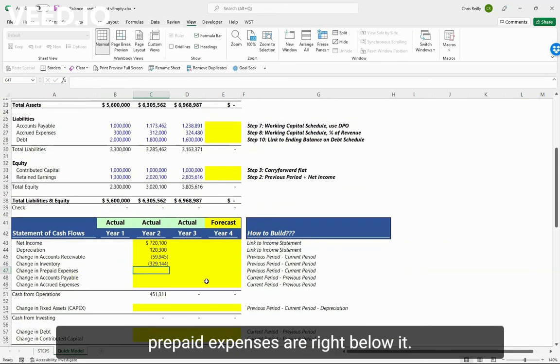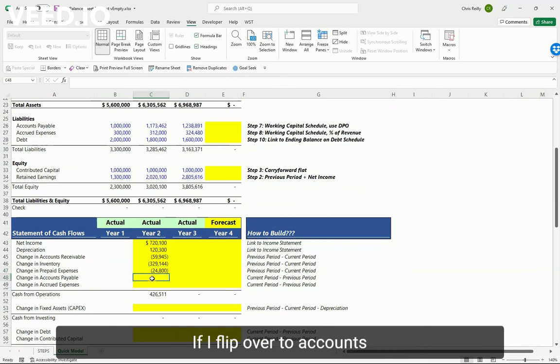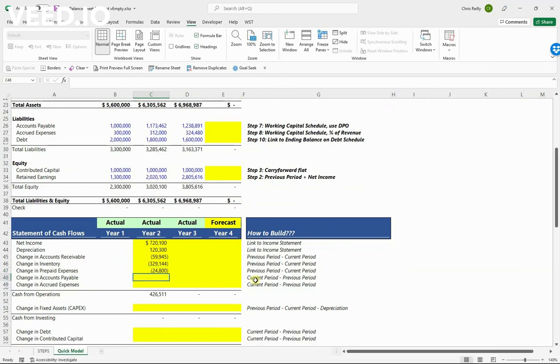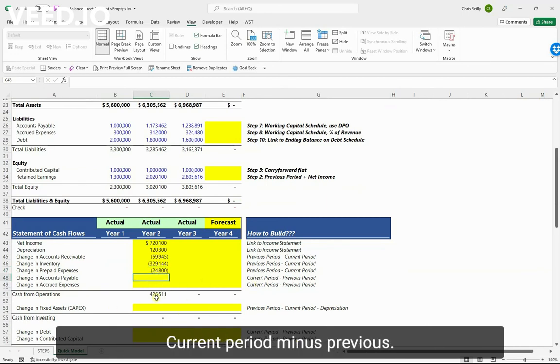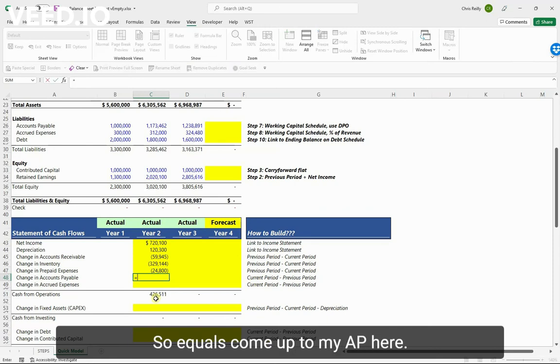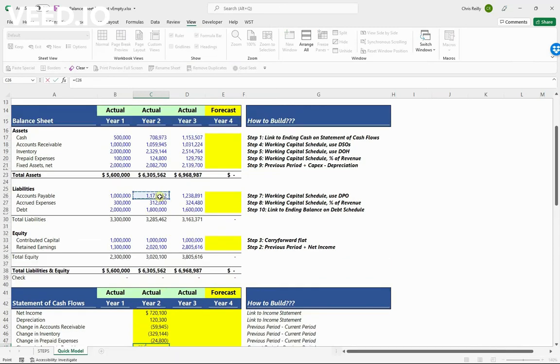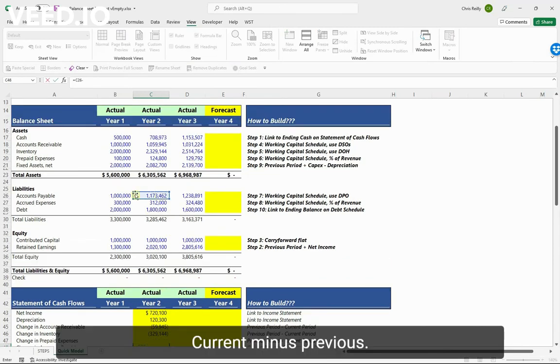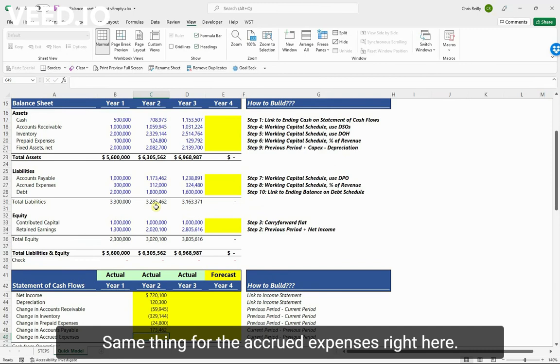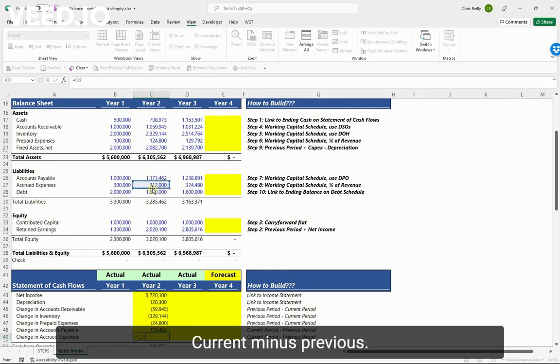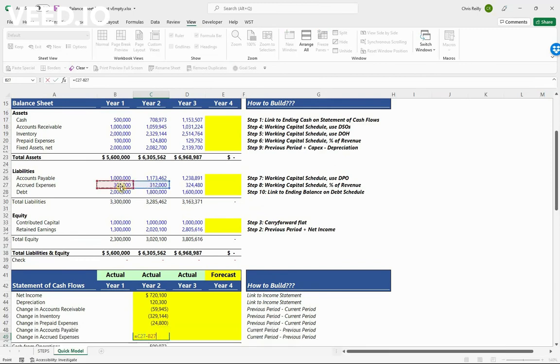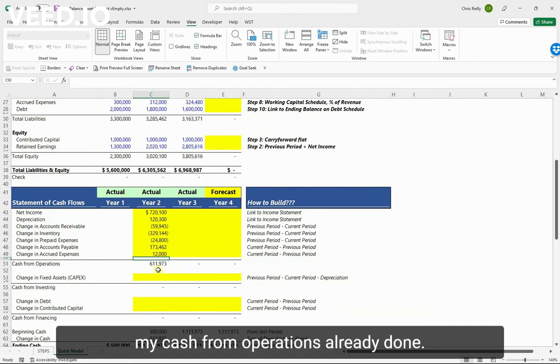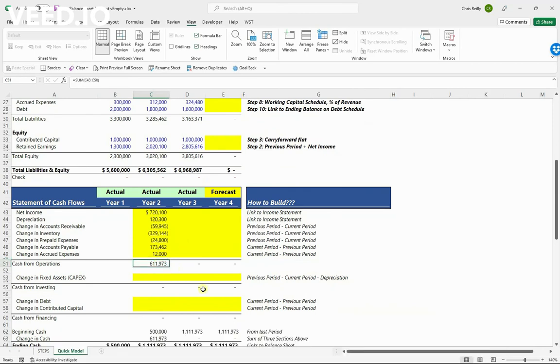If I flip over to accounts payable, just doing the opposite calculation: current period minus previous. So equals, come up to my AP here, current minus previous. Same thing for the accrued expenses - right here, current minus previous. And just like that I've got my cash from operations already done.